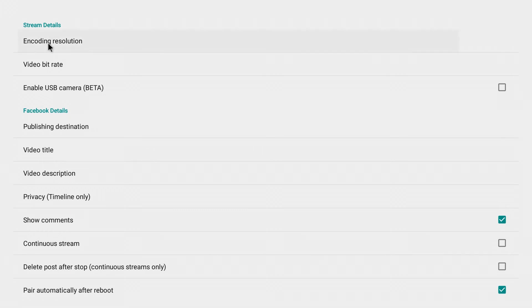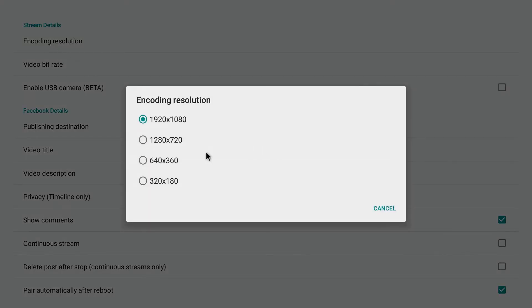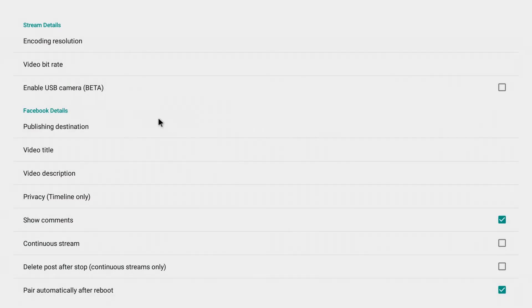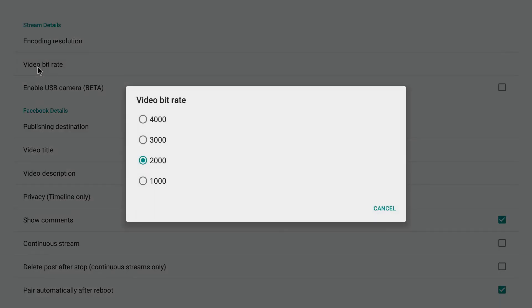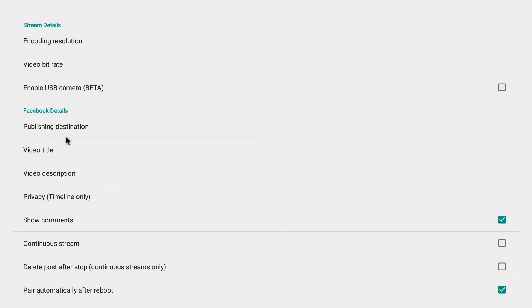There's encoding resolution, so you can make your changes to the resolution as well as video bit rate. You can see here.